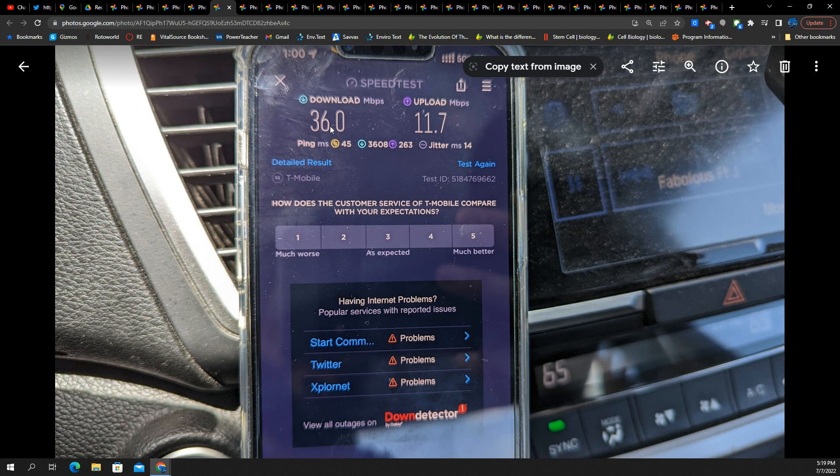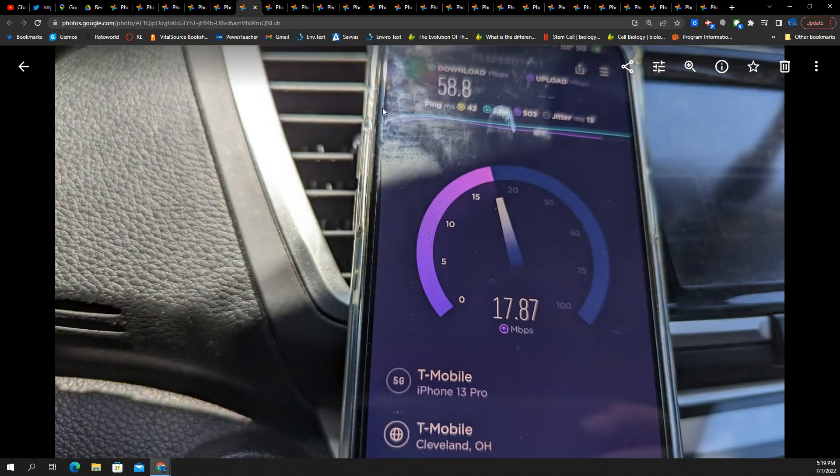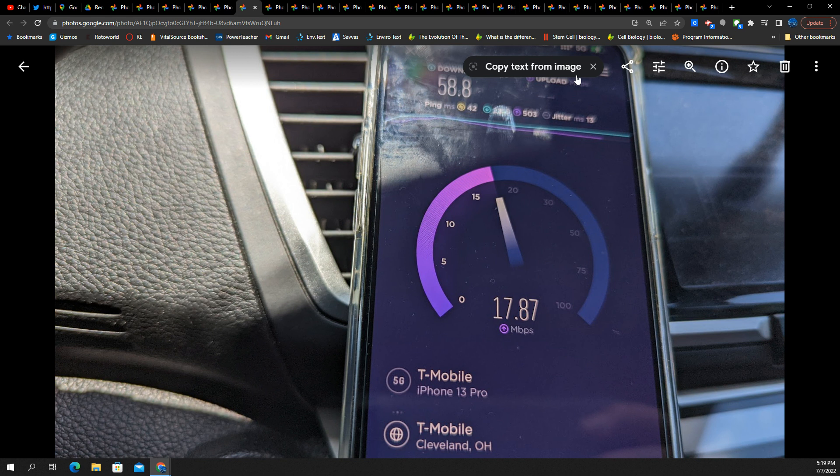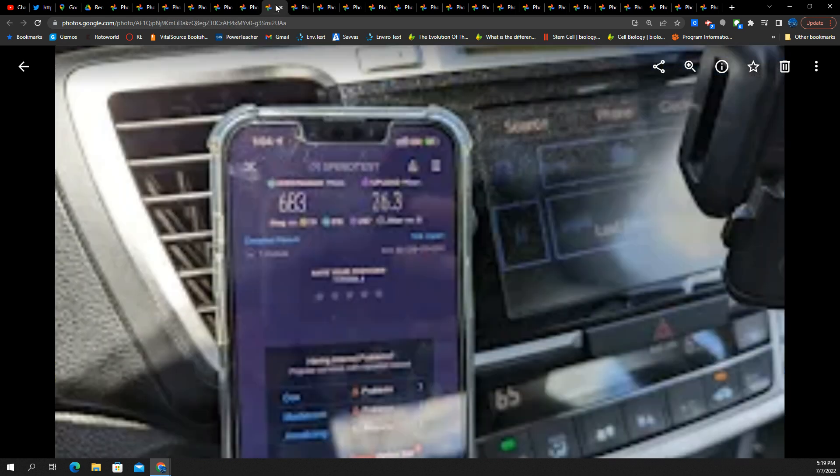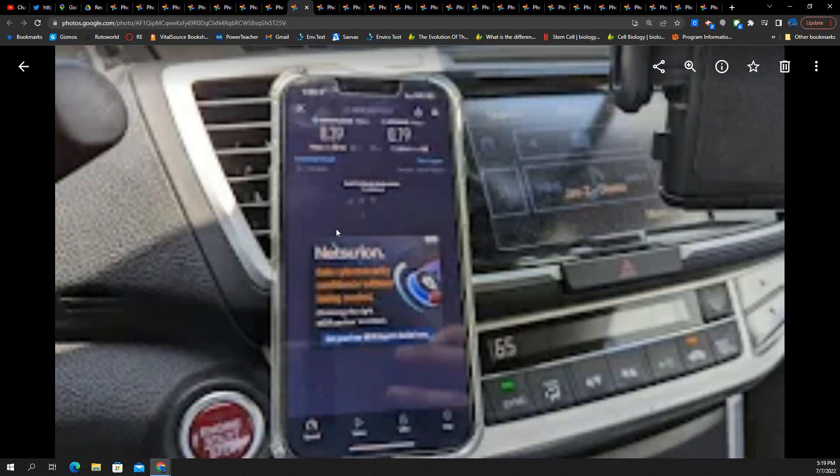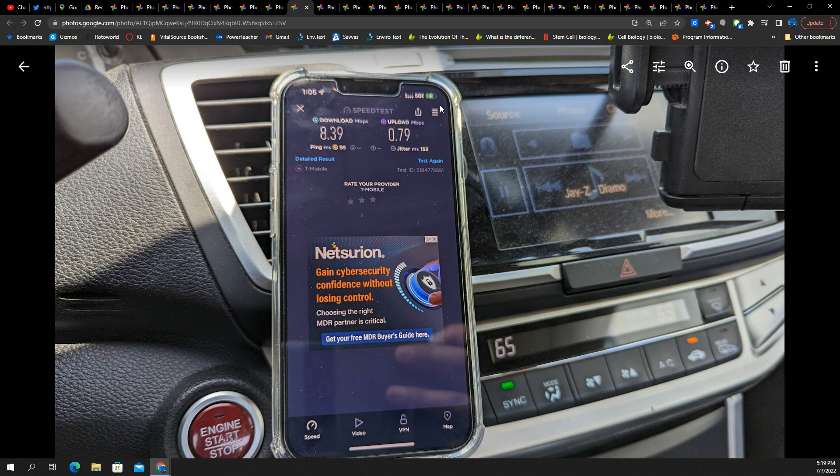Here's a 5G UC test. 36 by 11. Here's 58 by 17 on low band 5G. That's pretty good. I'm okay with that. Plenty good. 683 by 26. That's a good 5G UC.